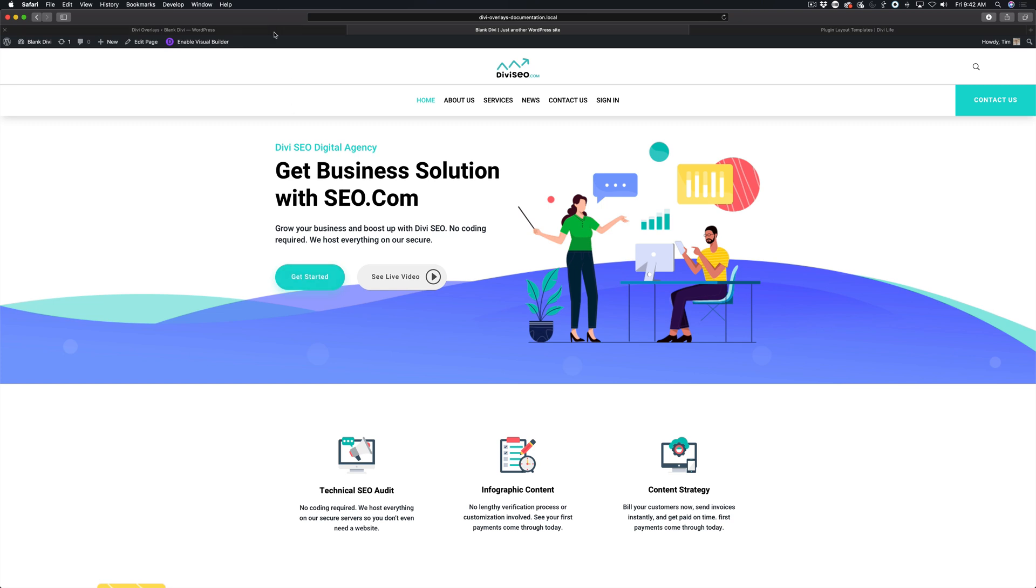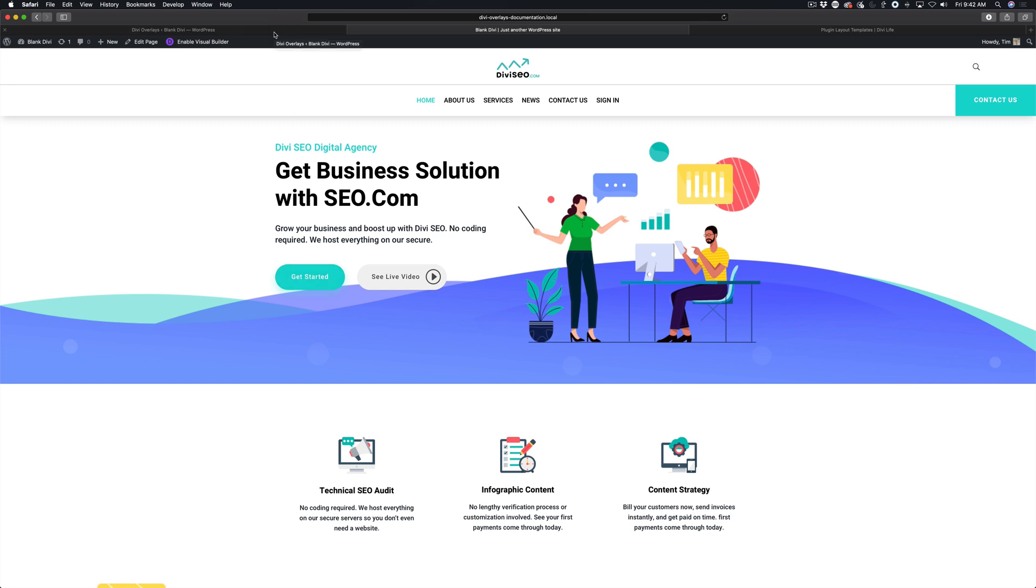Setting click triggers is very simple. All you do is copy the CSS ID into the module's CSS ID field in the advanced tab. We're going to go ahead and do that.